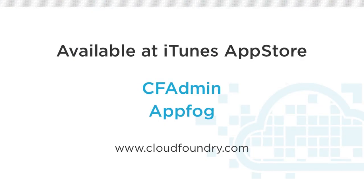You can find both of those in the iTunes App Store, and you can get a free test Cloud Foundry account at cloudfoundry.com. I'm Andy Piper, find me online.